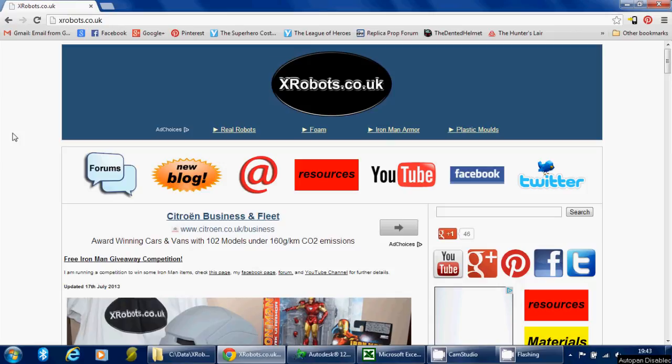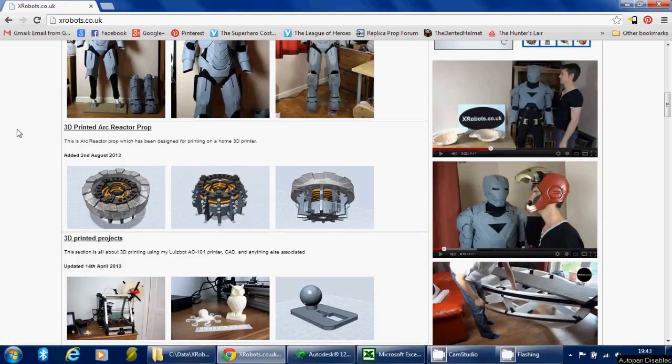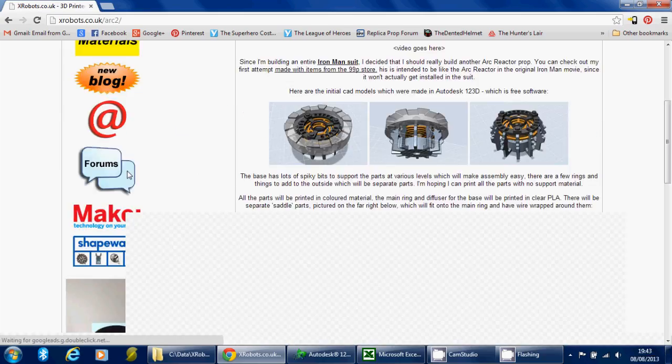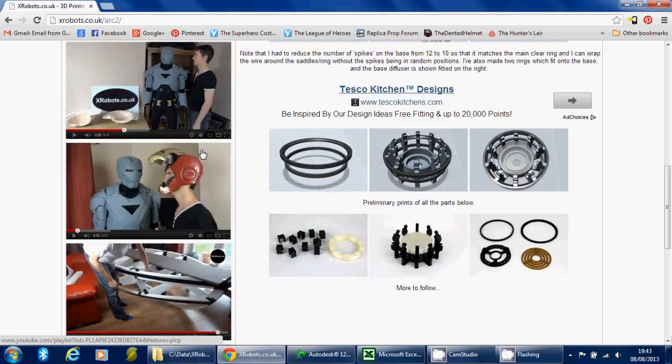Hello, this is James from xrobots.co.uk. Today I'm going to do a CAD tutorial to show you how I modeled my 3D printed arc reactor. If you go to my website and scroll down a bit, you'll find the 3D printed arc reactor prop section. You can see some pictures of what I've modeled so far and also some pictures of the pieces I've printed.